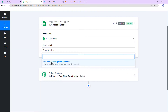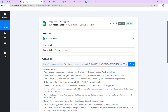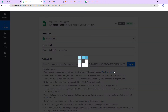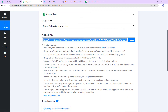The trigger event would be 'new or updated spreadsheet row.' Here we have received a webhook URL which is going to act as a bridge for connecting Pabli Connect with Google Sheets. I am going to copy this and then follow the next steps.